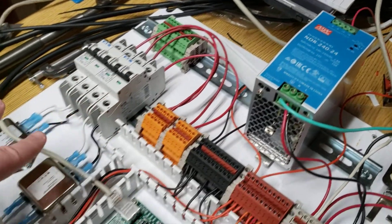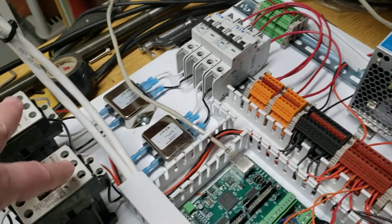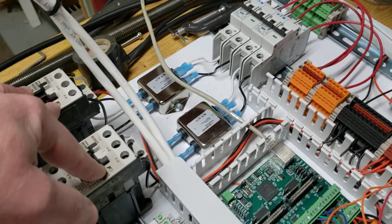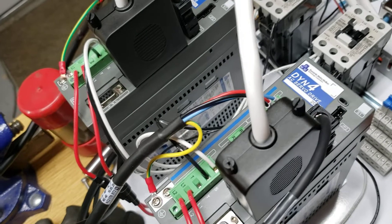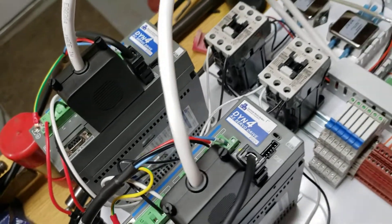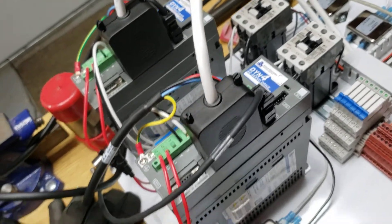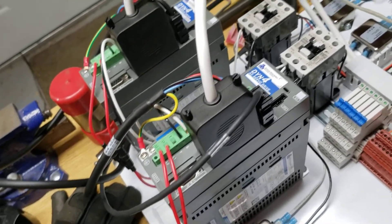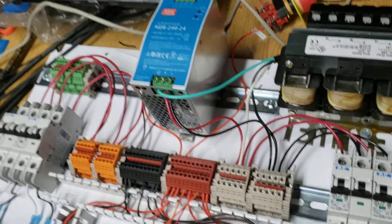From there, same thing. Noise filters, contactors, and then drives. So pretty simple there.